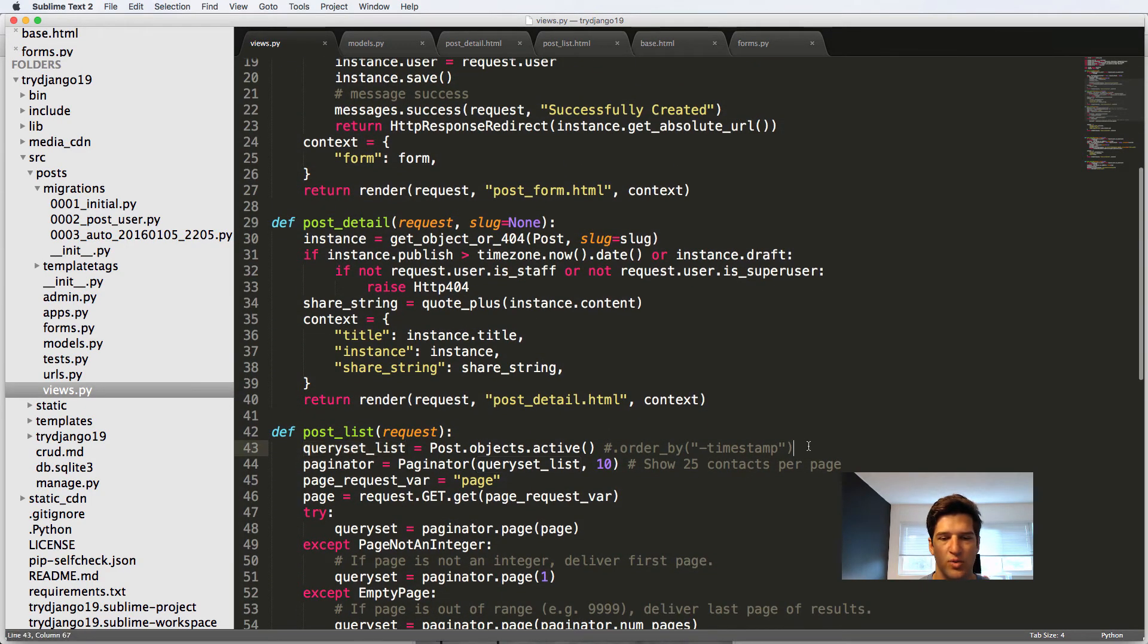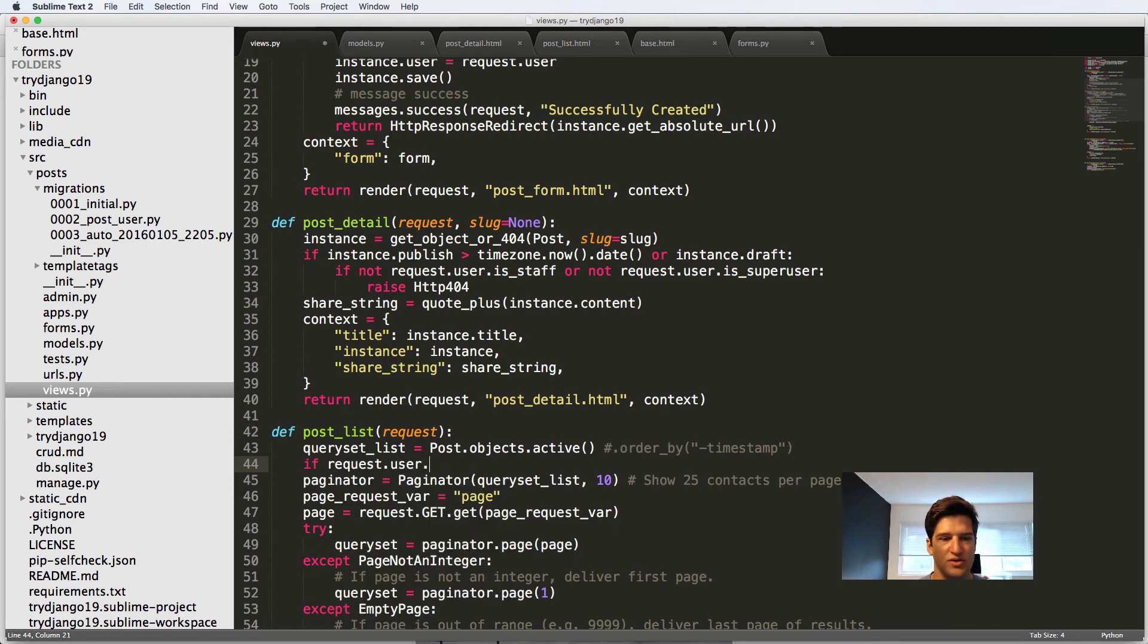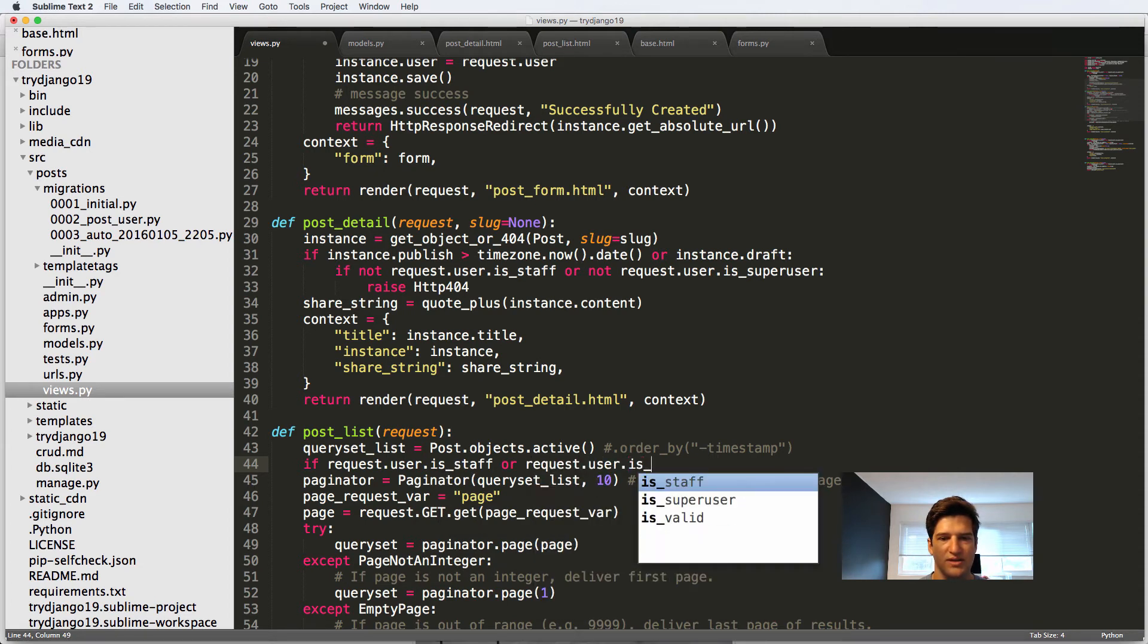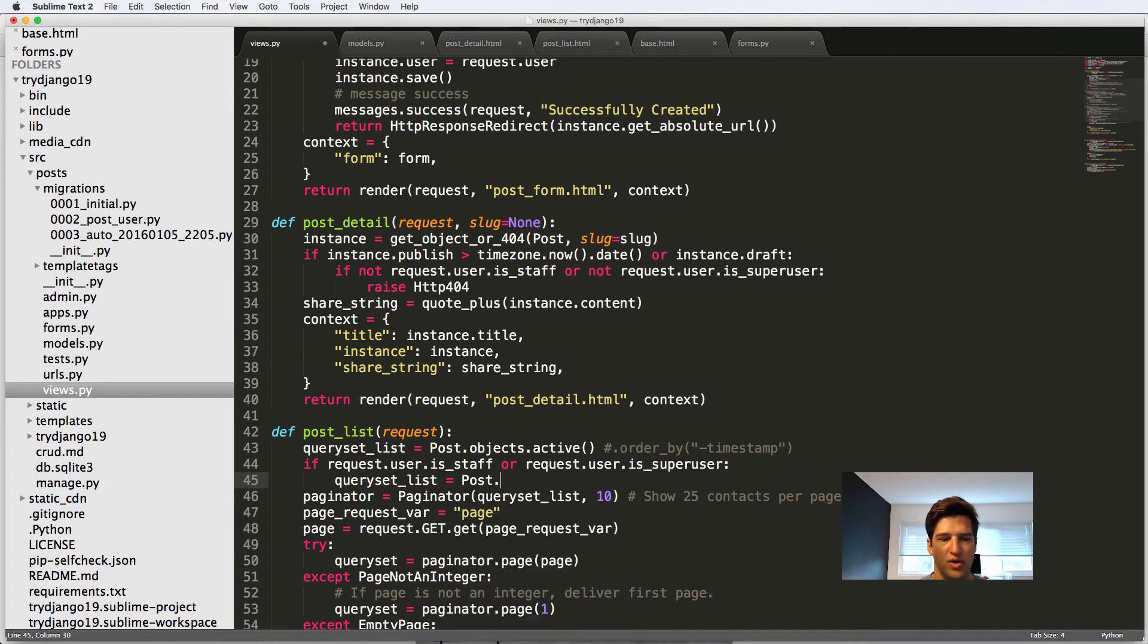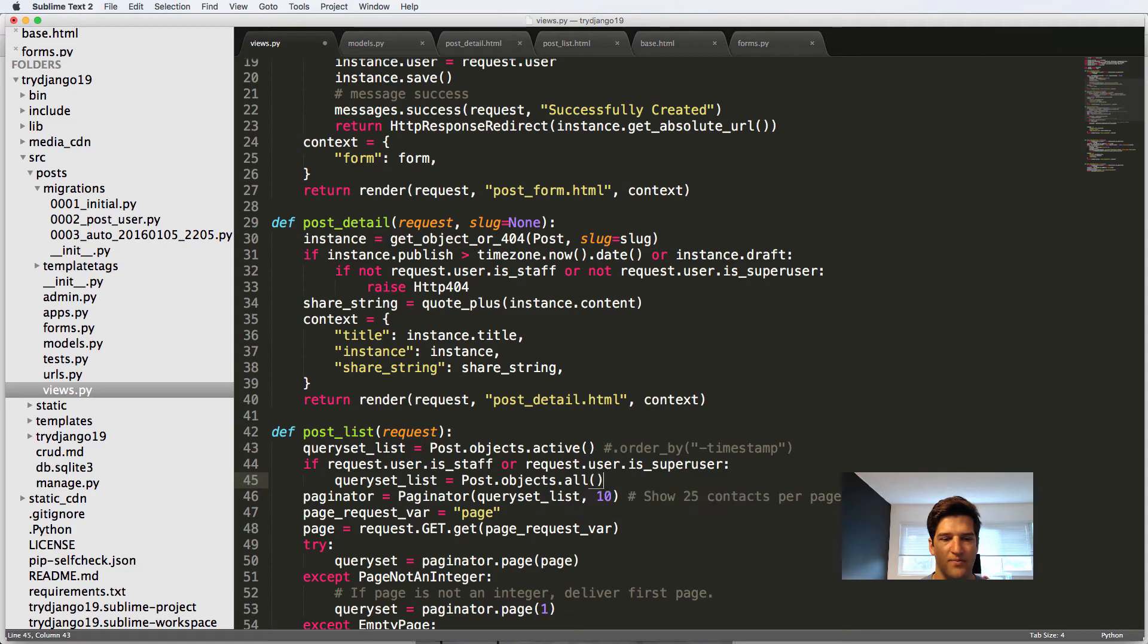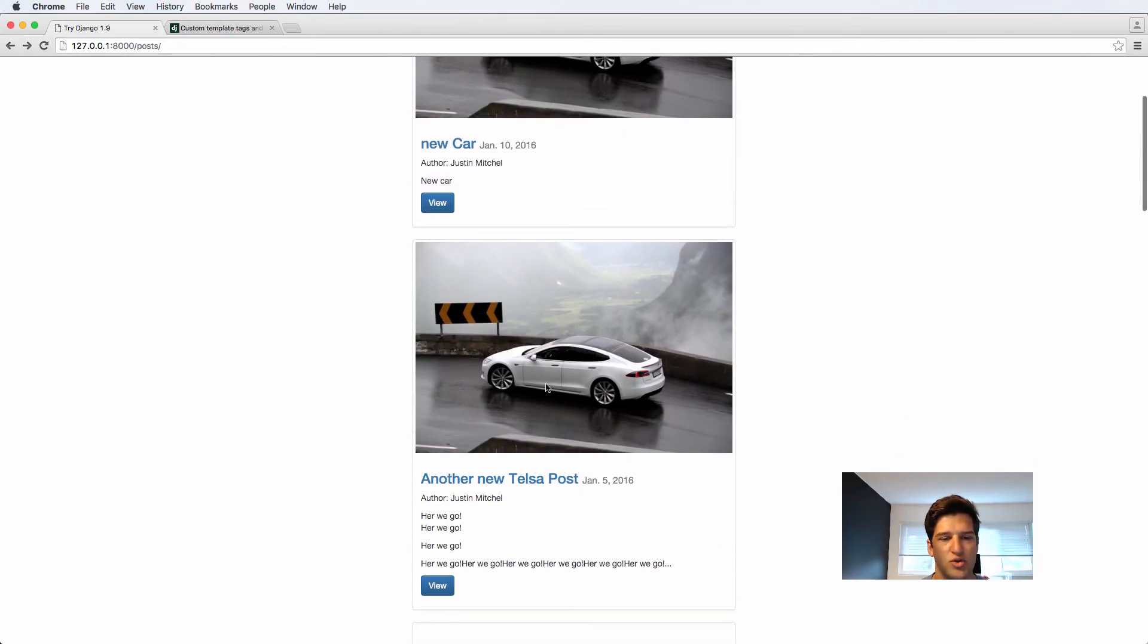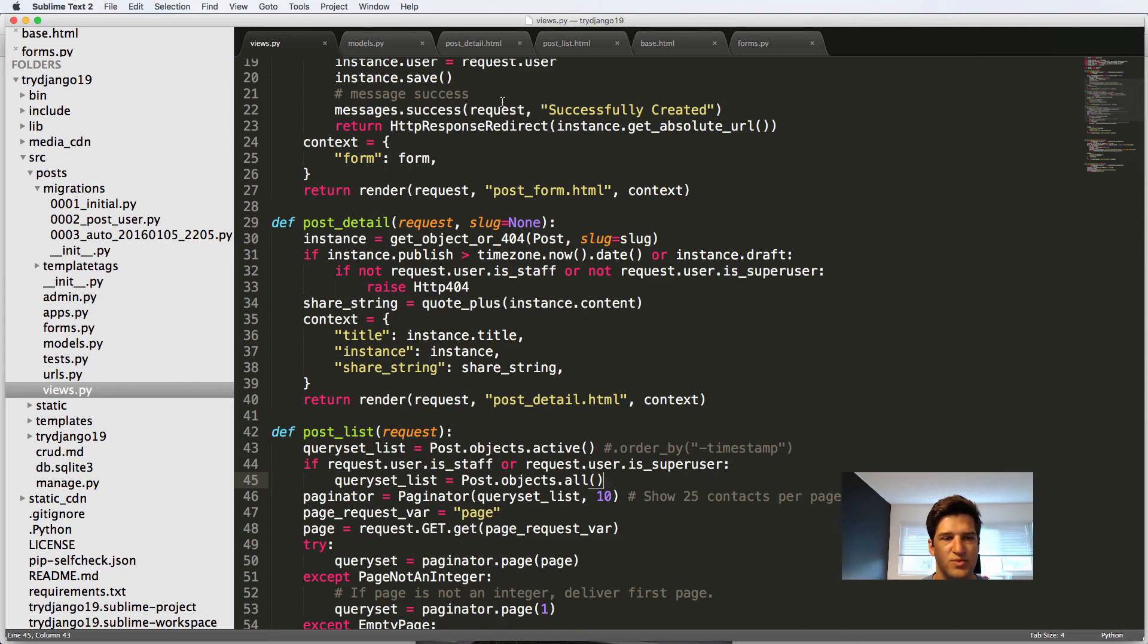So the query set list, we could just do if the request that user is staff or request that user is super user, then we can just say query set list equals to post that objects dot all. So now if I refresh in here, I will see everything, including the drafts. So since we have the drafts in here, we will say the drafts themselves on the list.